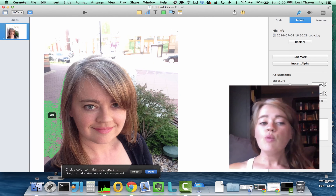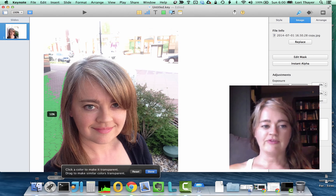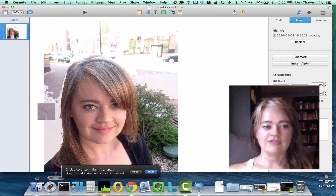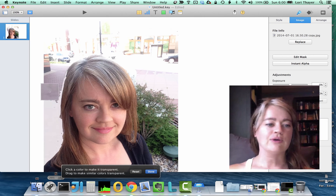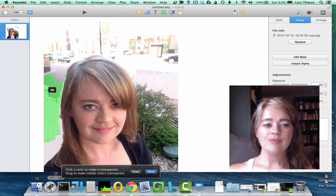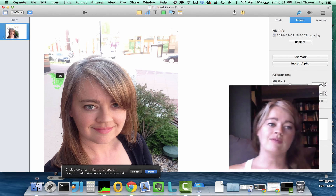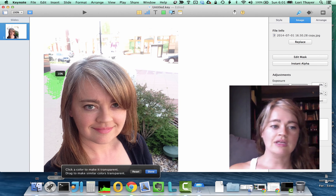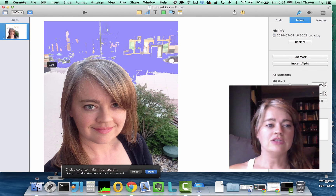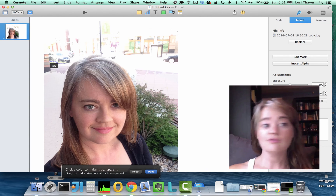So it won't necessarily be as professional as fancy photo editing software, but it can be pretty good in a pretty quick amount of time, and there's no need to pay somebody to do this for you. You can certainly still do that if you choose.